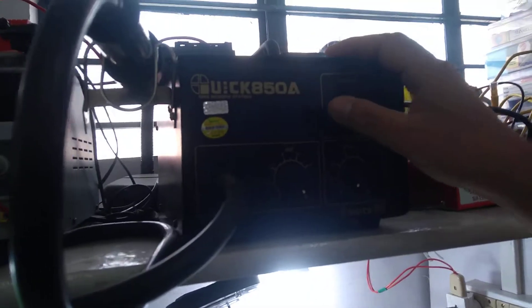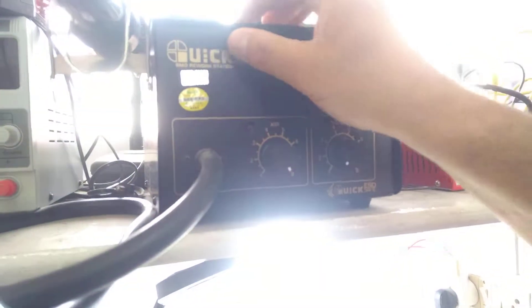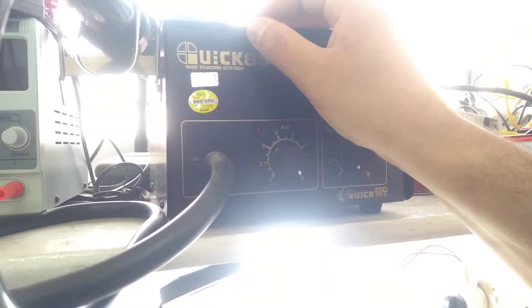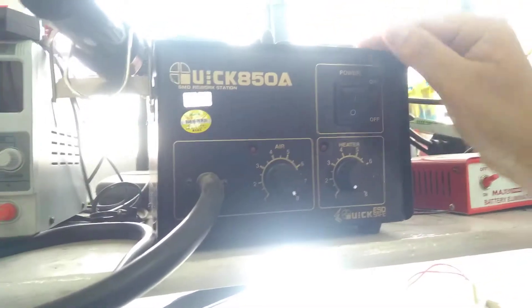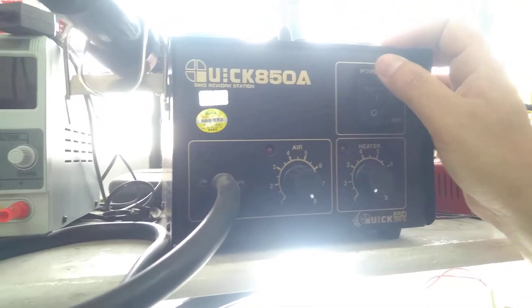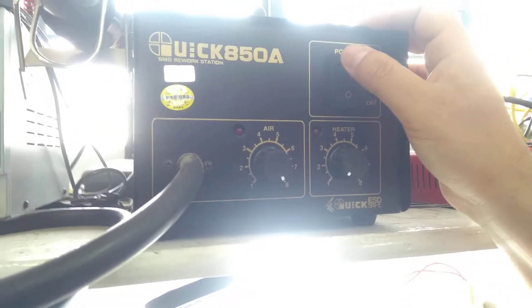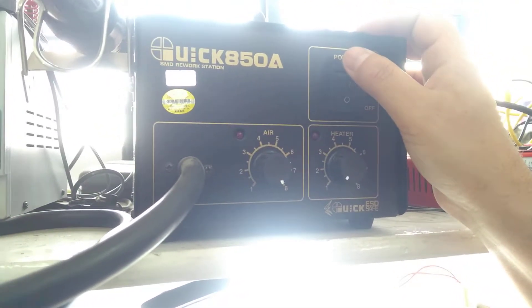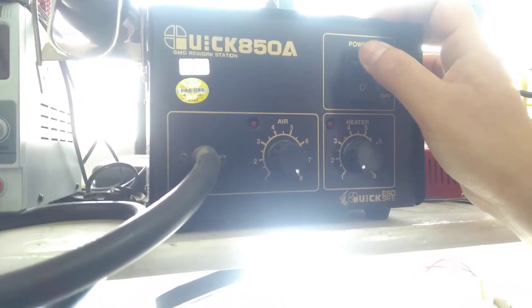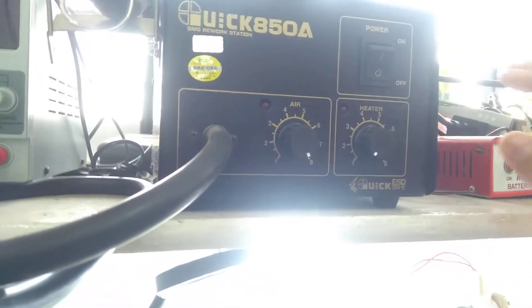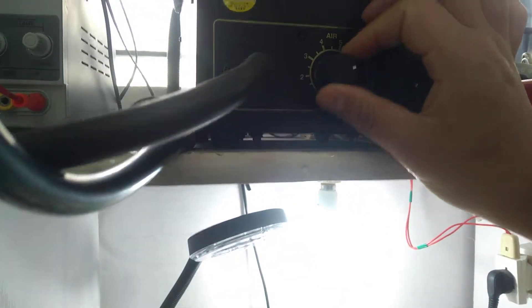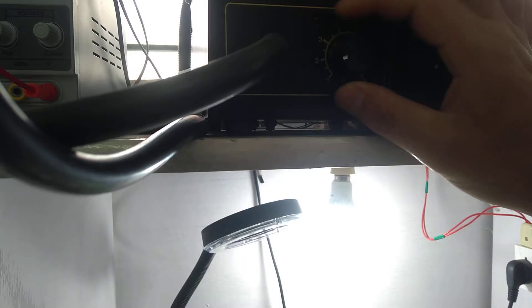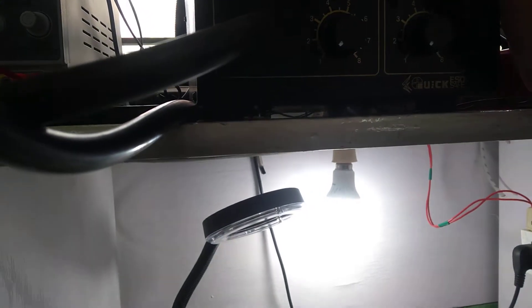How to use this SMD rework station. This is the machine to remove the SMD components. First of all, you have to start, then turn the air on. Set it to one or zero, then turn it on.